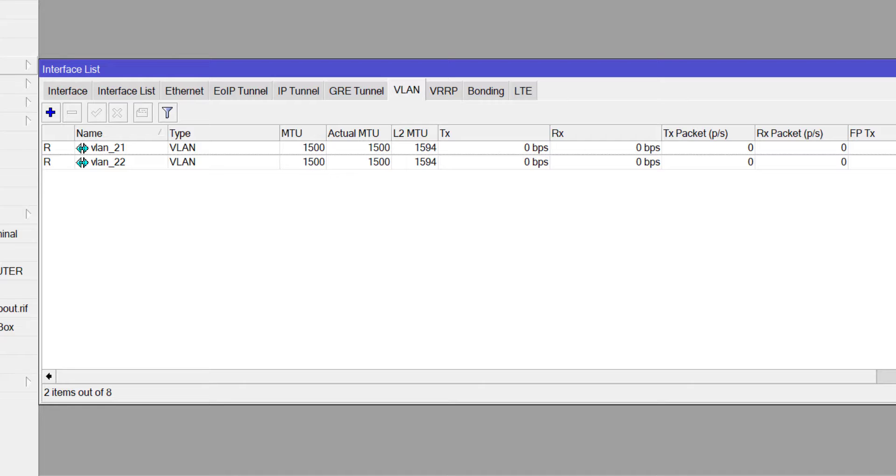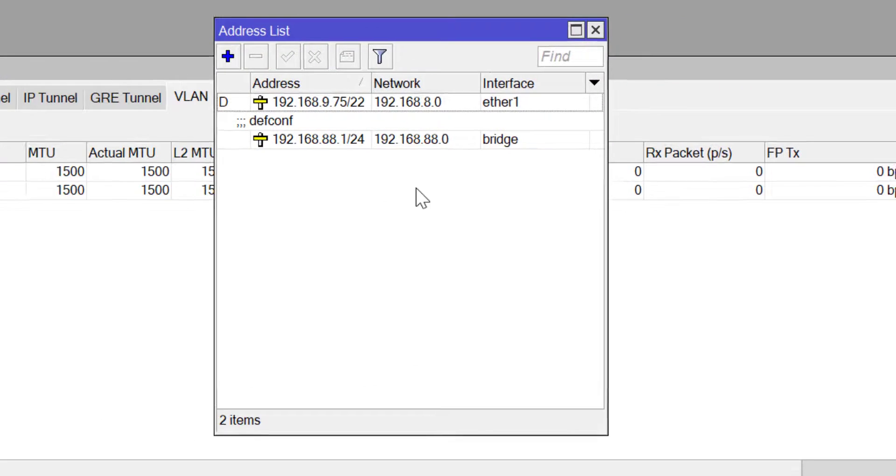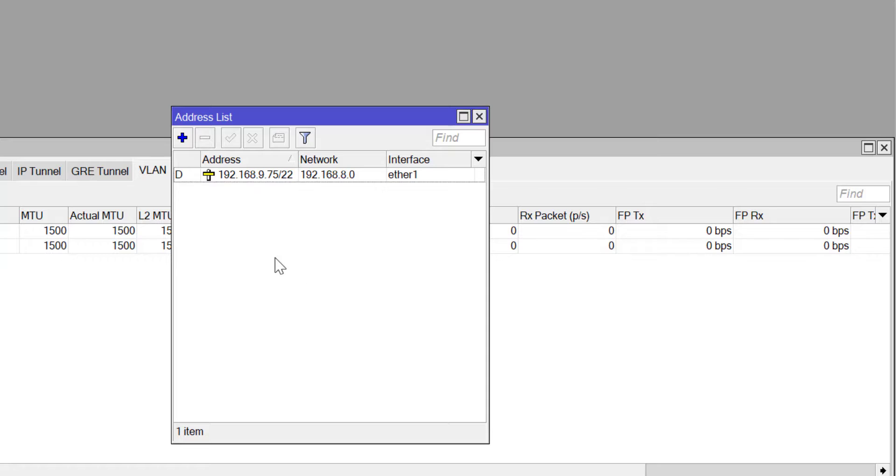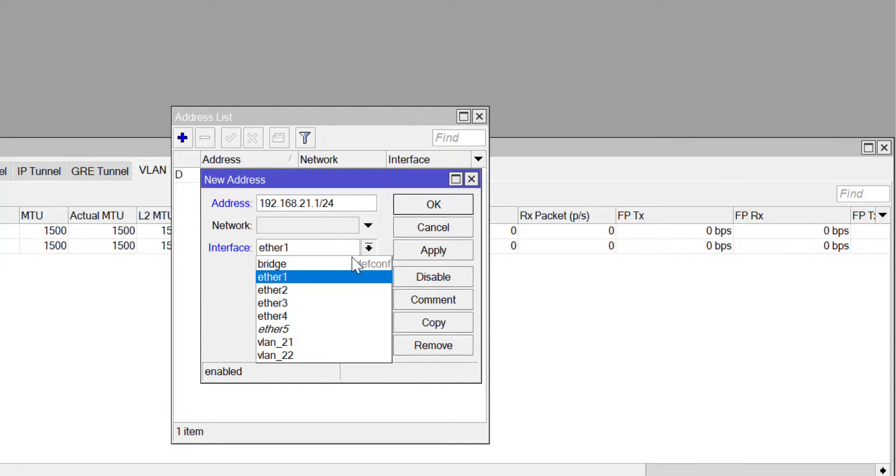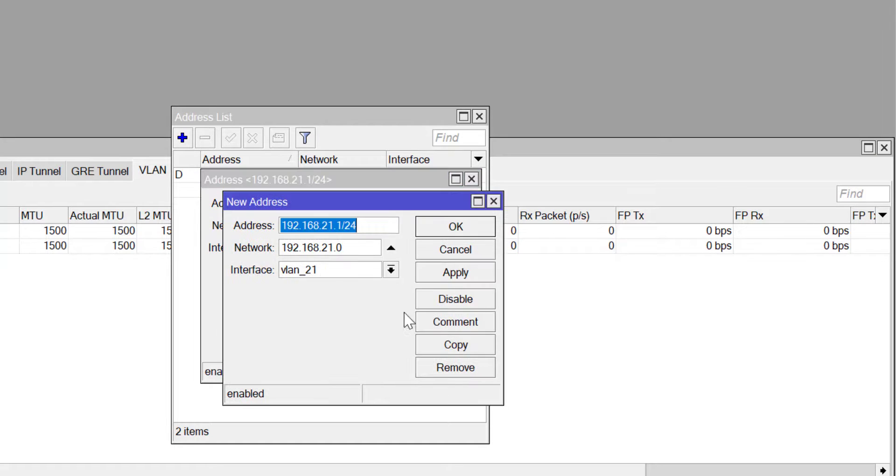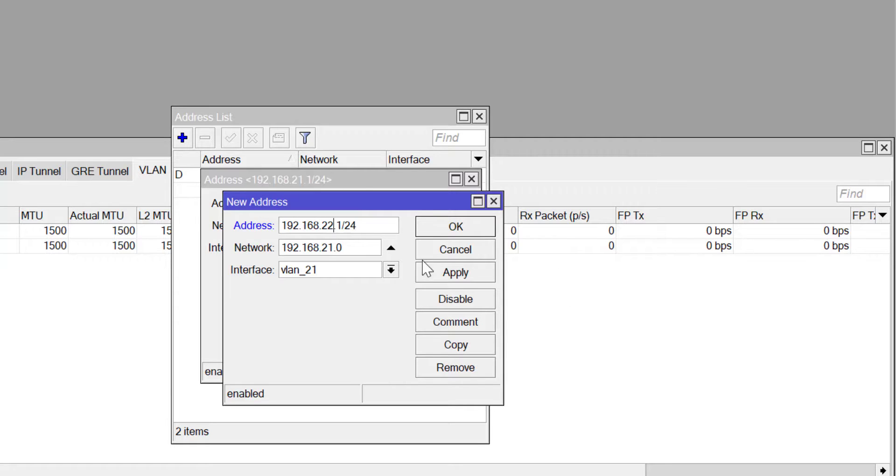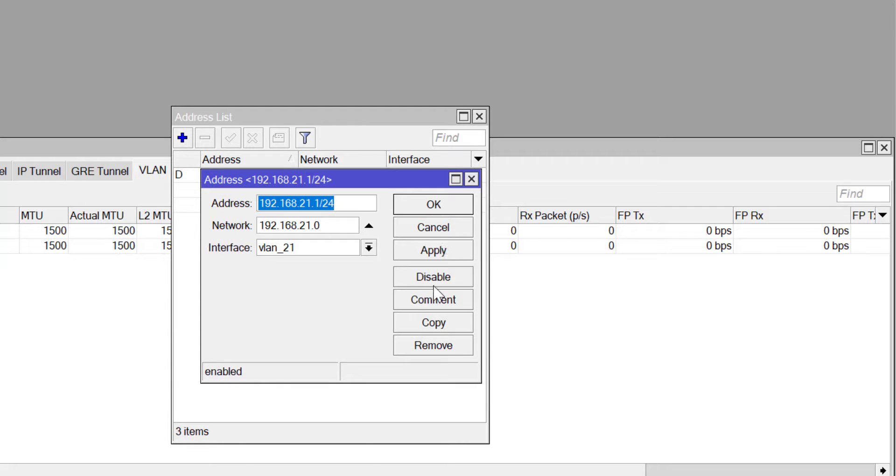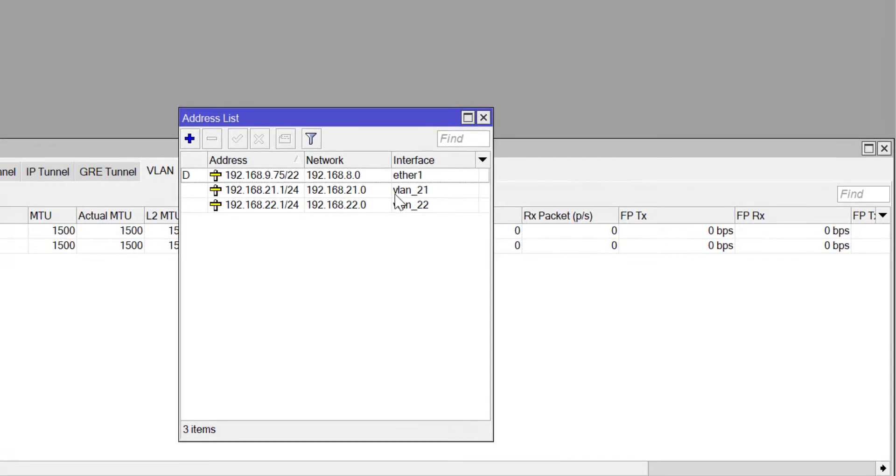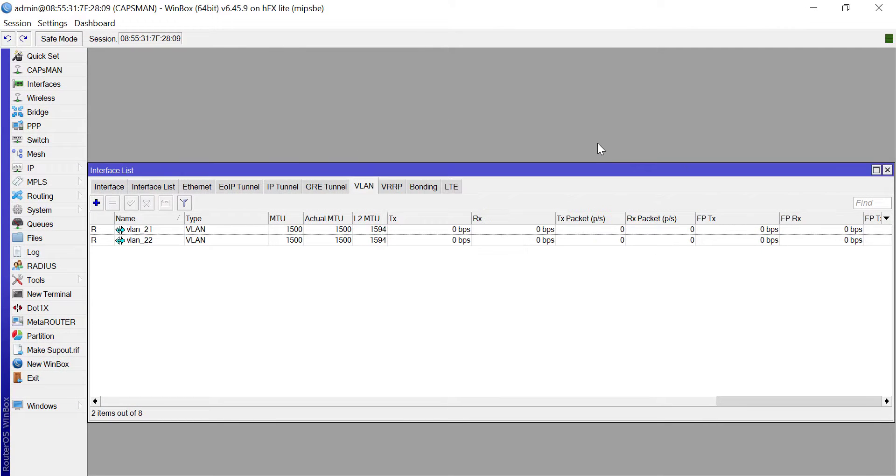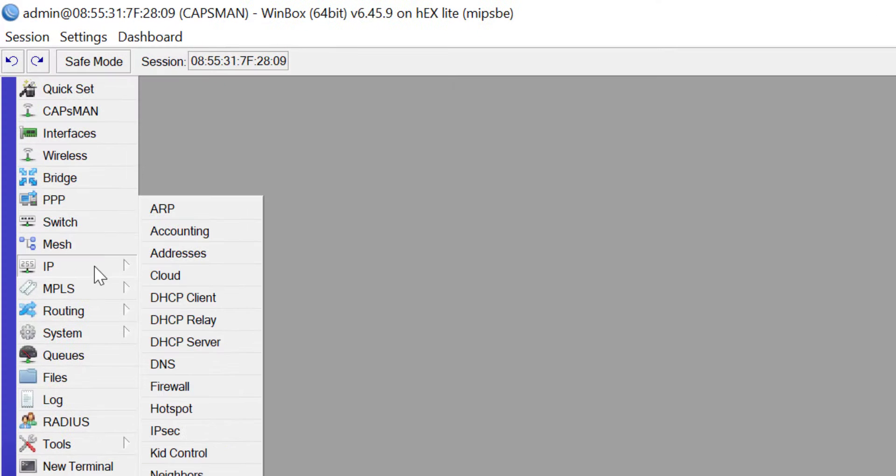At this point I have two VLANs. The next thing I want to do is to assign IPs to the VLAN interfaces. I'm assigning 21.1 to VLAN interface 21 and then 22.2 slash 24 to the VLAN interface 22. On my device I have three IPs: one WAN IP and two IPs for the two VLANs.